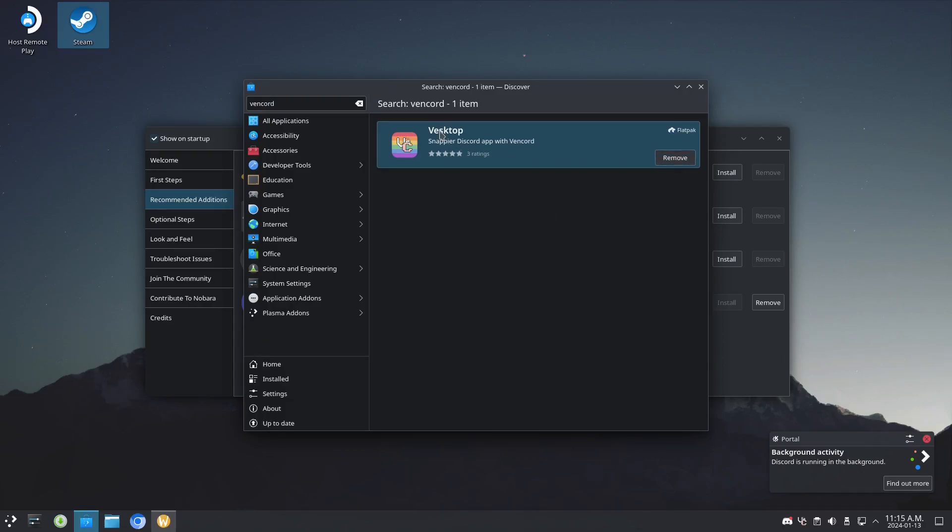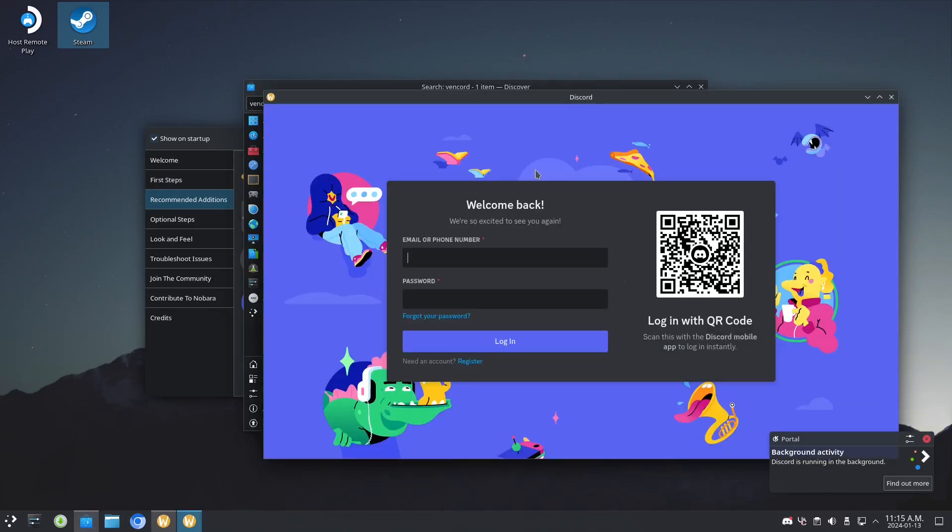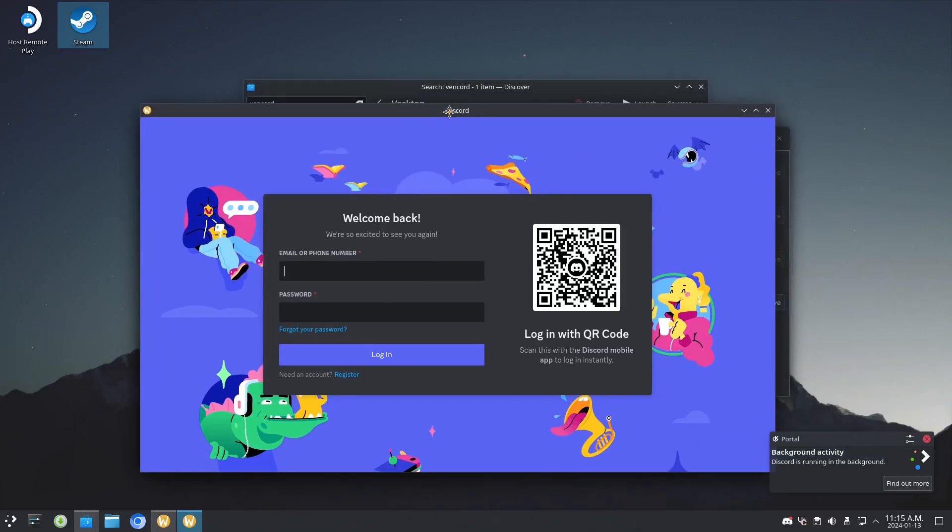That's downloaded. Let's launch it too. Here's the login screen. It has better features and it's literally working as the normal Discord. Okay, thank you and have a good one.